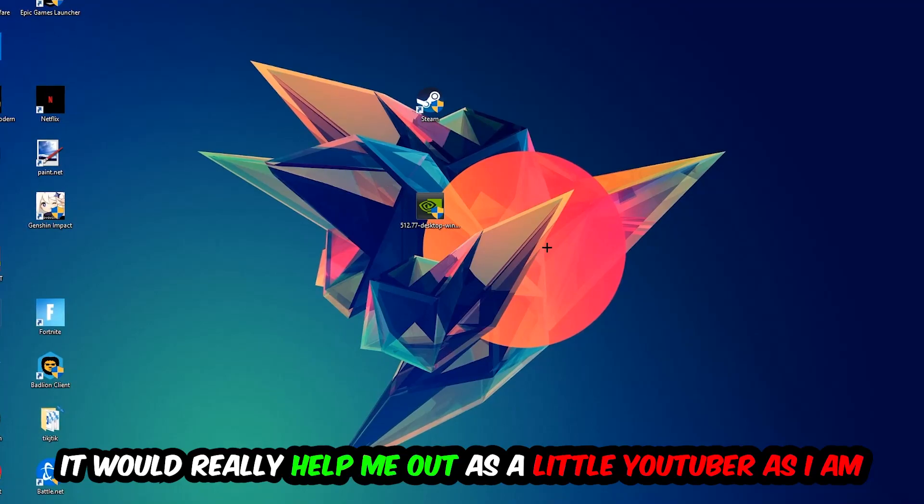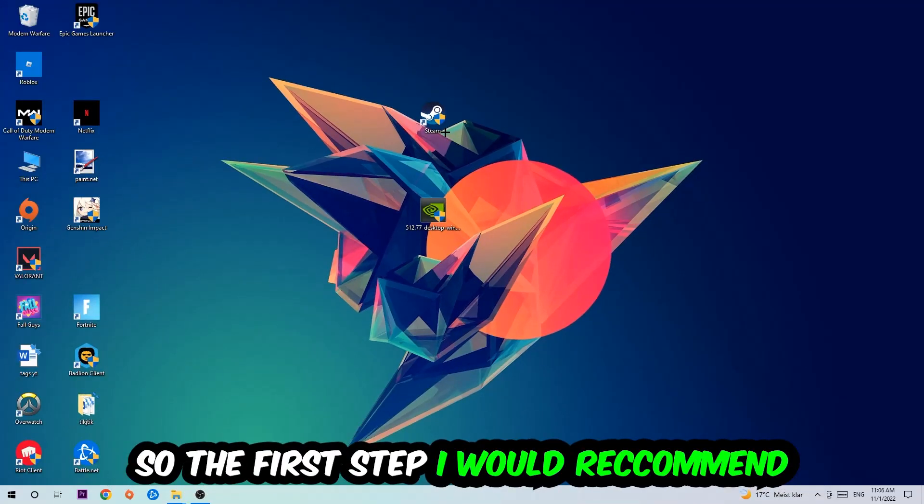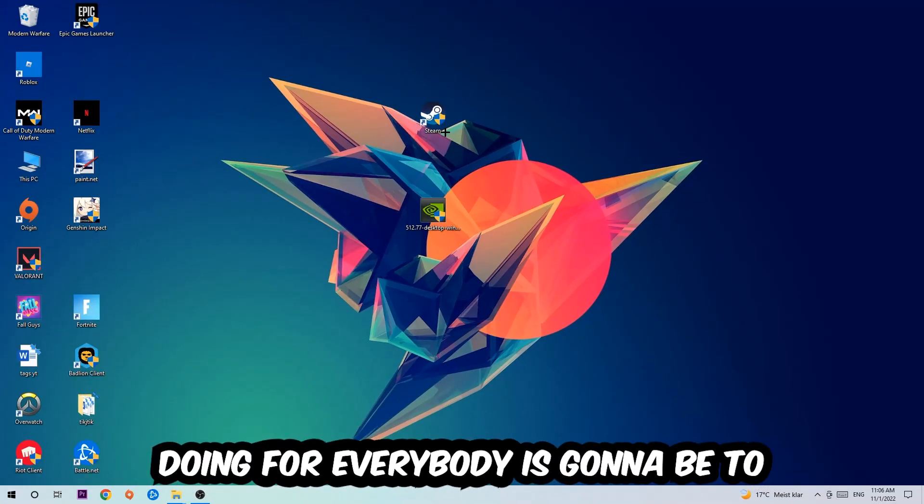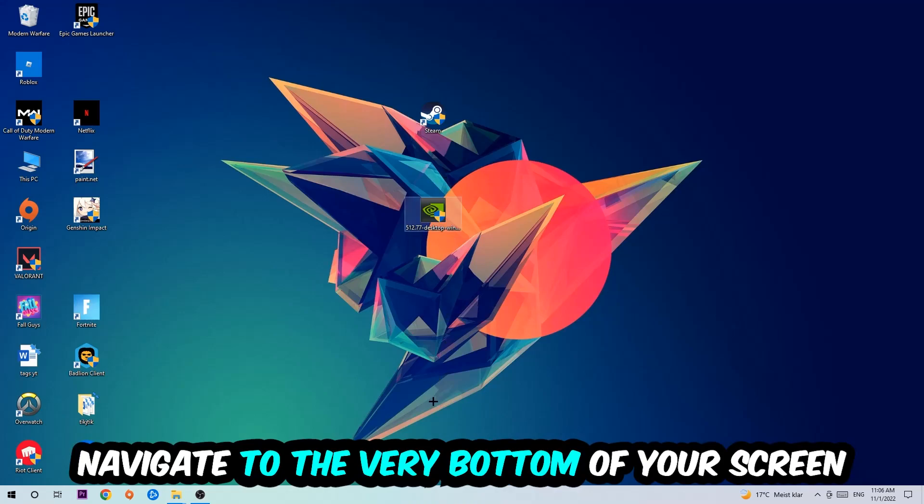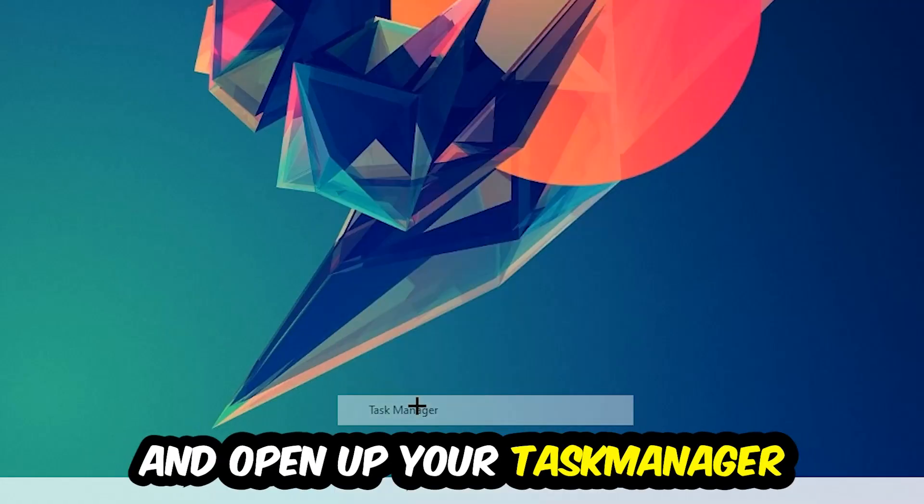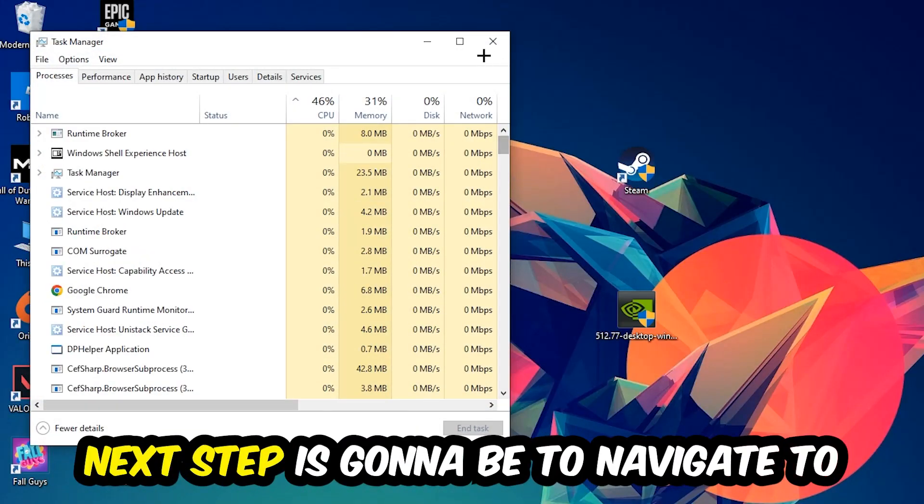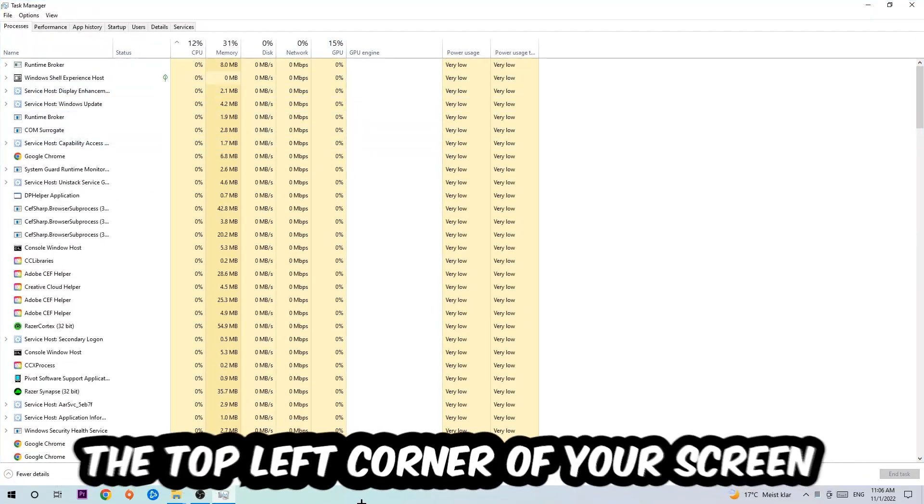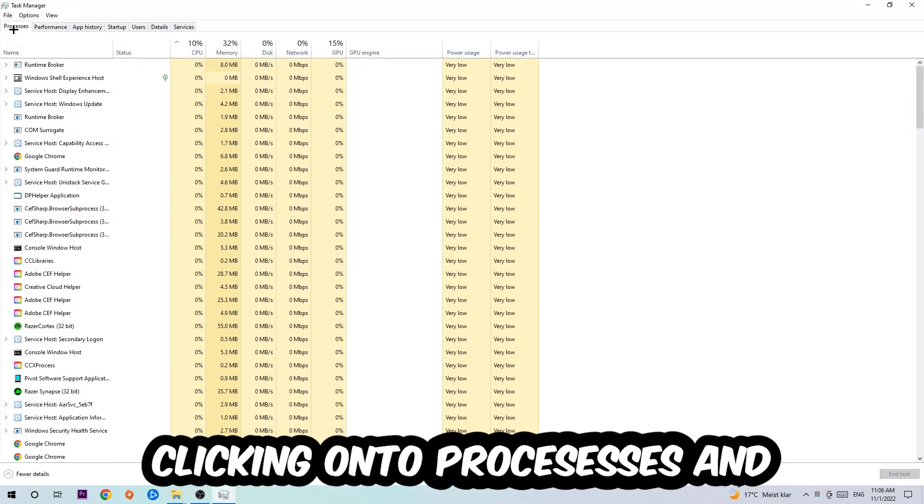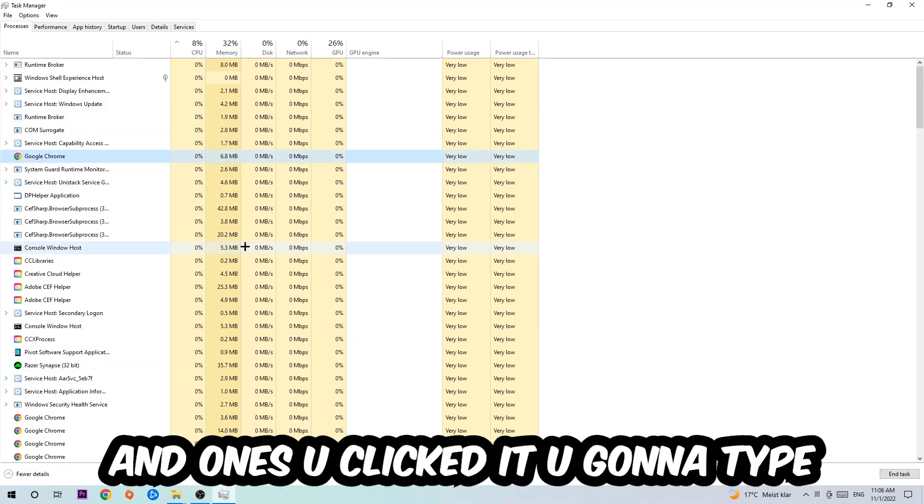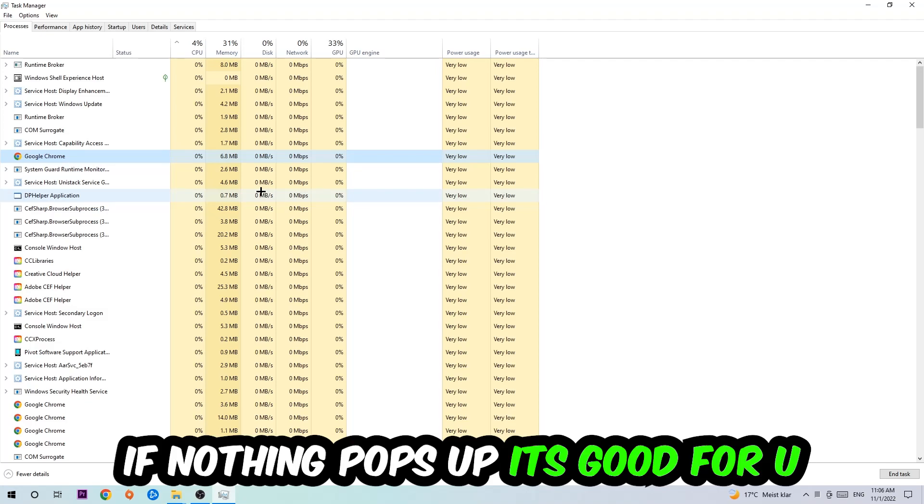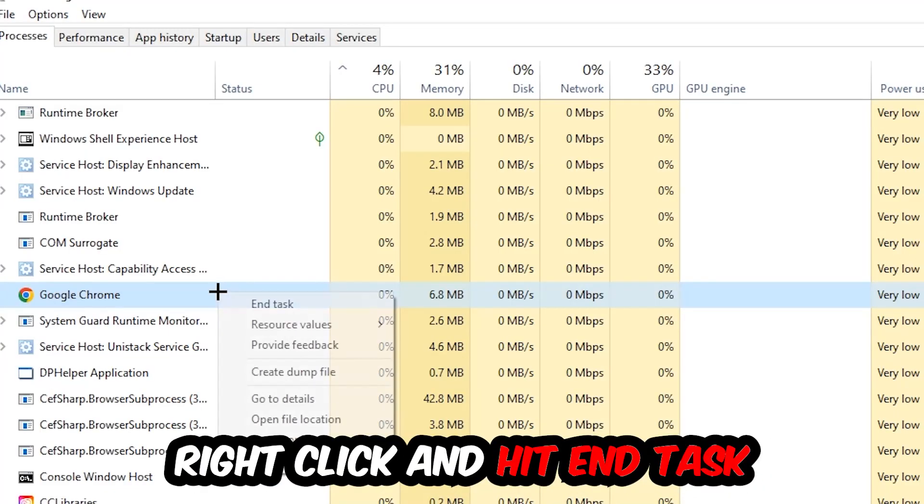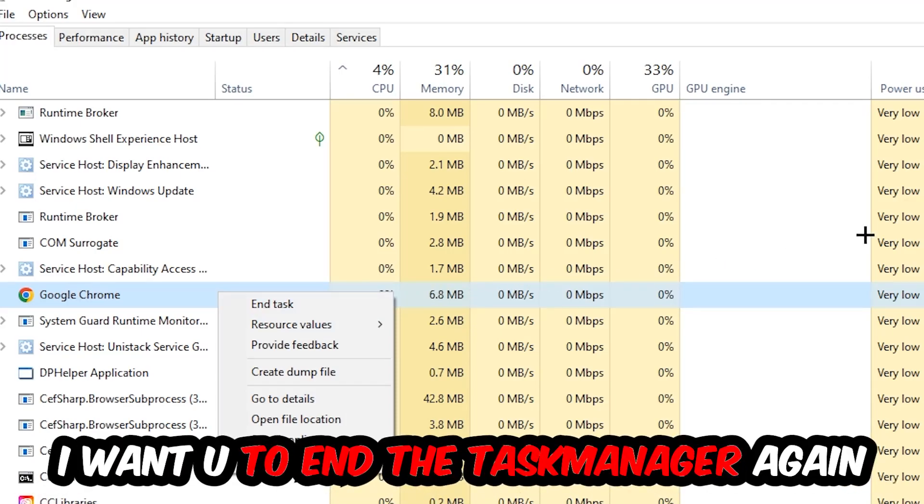The first step is to navigate to the very bottom of your screen, right-click your taskbar, and open up Task Manager. Navigate to the top left corner, click on Processes, then click one of those processes. Type in the name of your game using your keyboard. If nothing pops up, you're good. If something pops up, simply right-click and hit End Task. Once you're finished with that, close Task Manager.